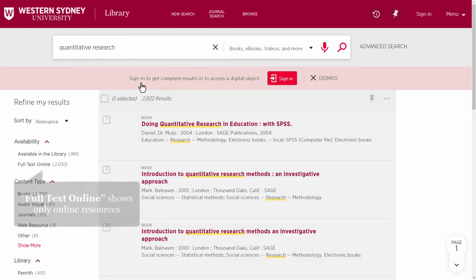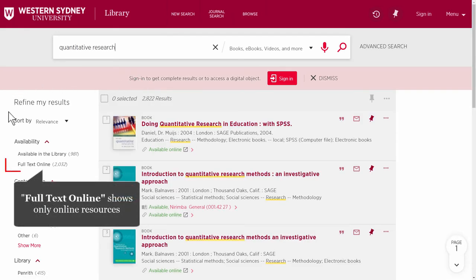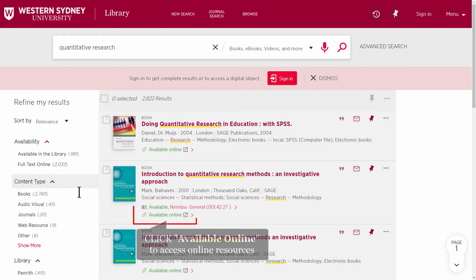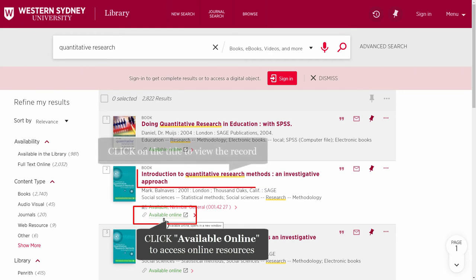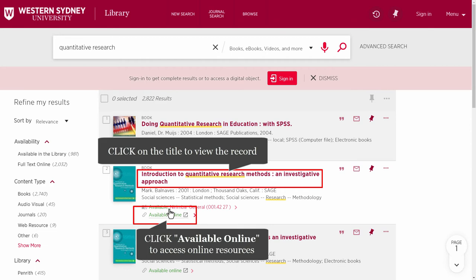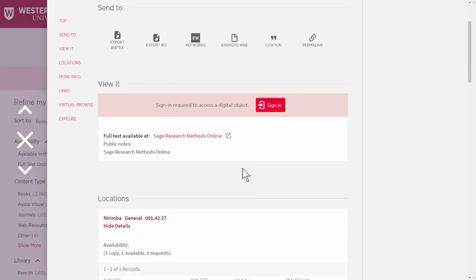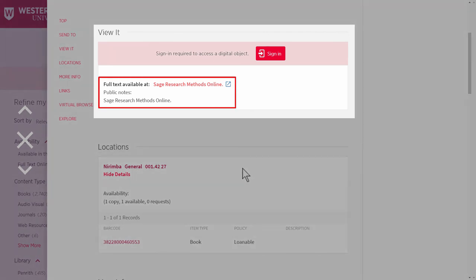If you only want to see what resources are available online, you can click on 'full text online'. To access online resources, you can click on 'available online', or click on the title and scroll down to see which databases this book is available from. Click on the database link to access the book.